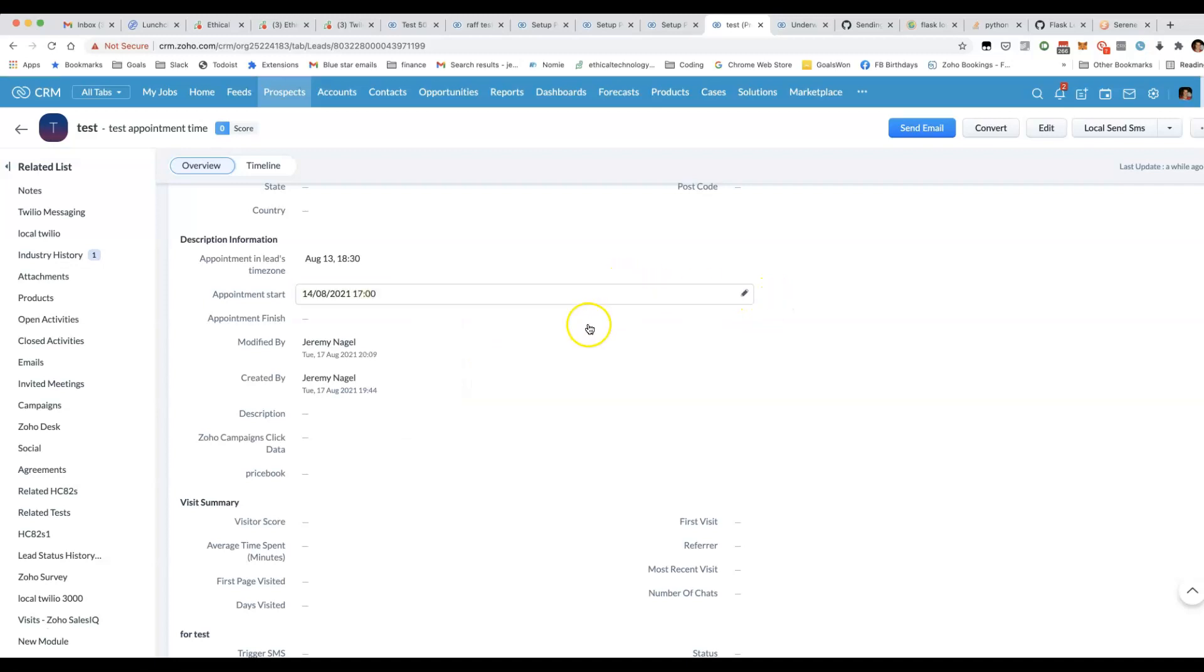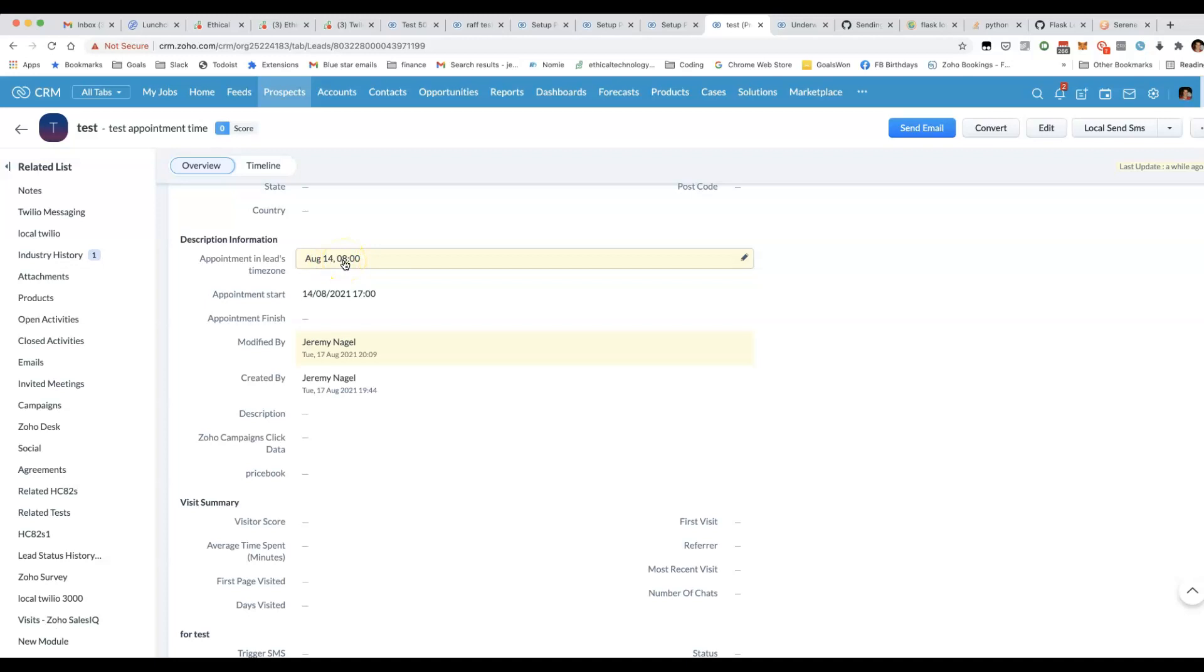And that should then automatically update this field here so that we'd be able to send out that information in an email or in an SMS. Let me show you how that's achieved.